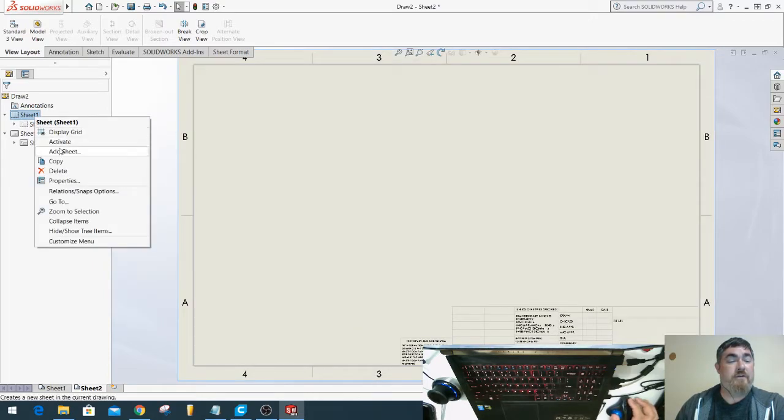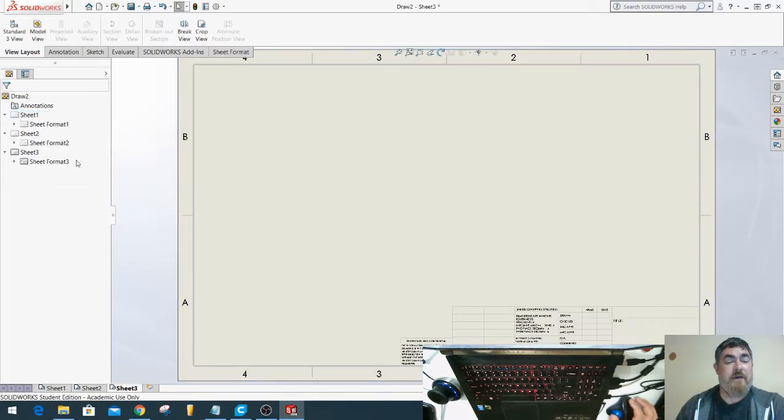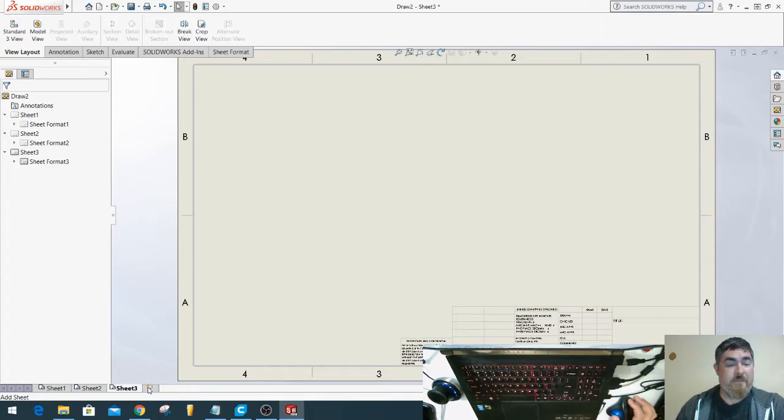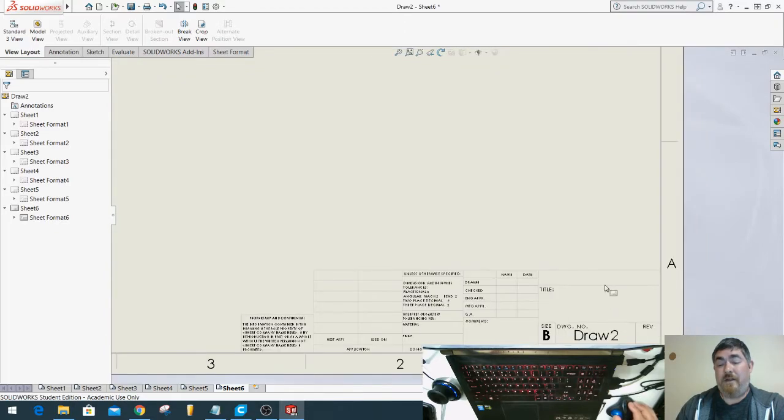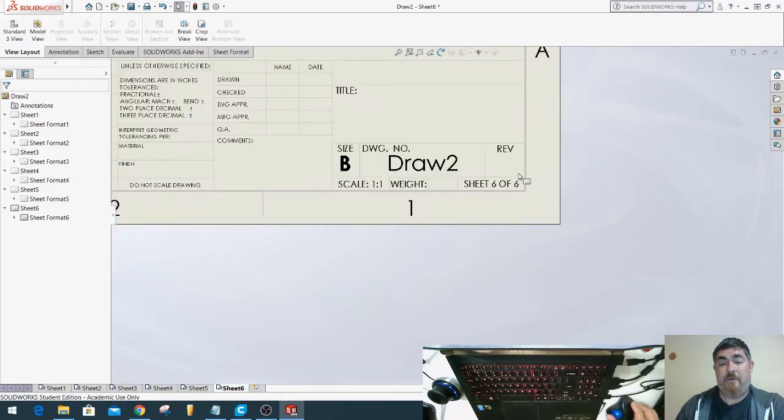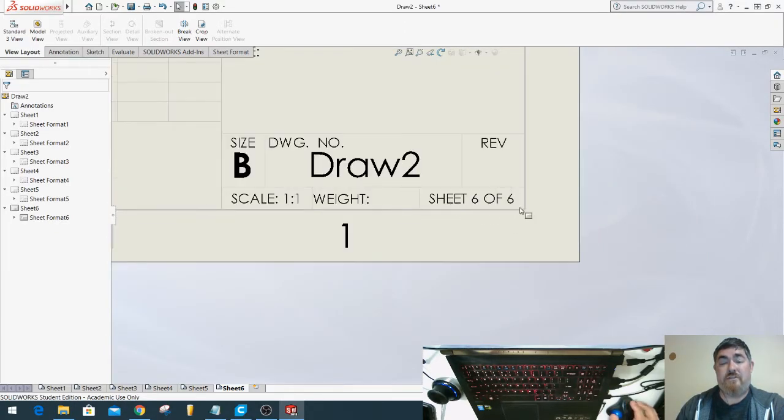You can do that to add a few, or you can come down here to the bottom and click here to add multiple sheets. And now when I come up, I can see it's sheet 6 of 6.